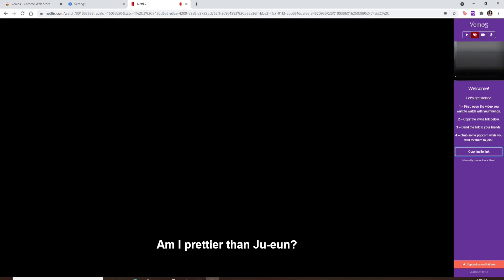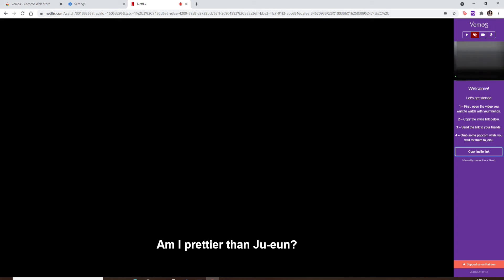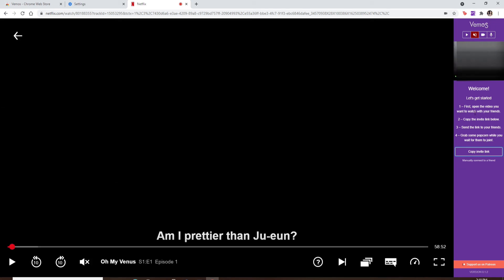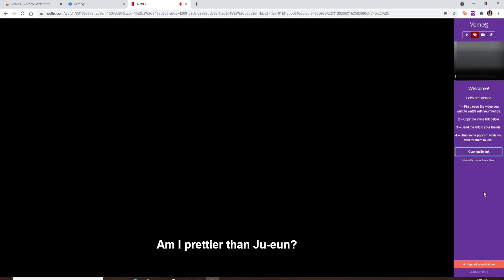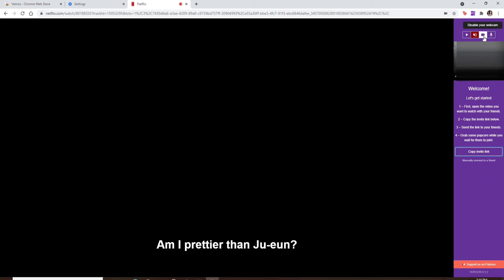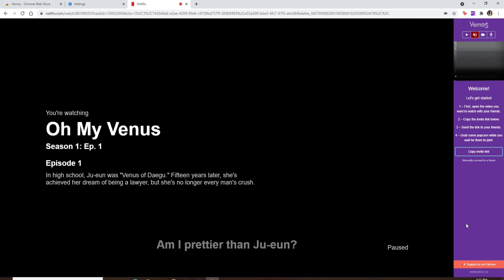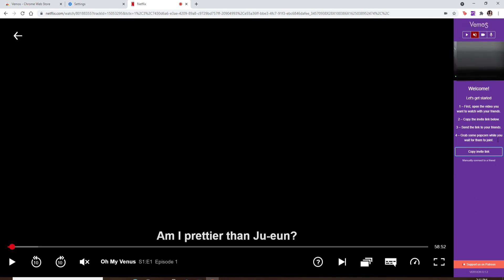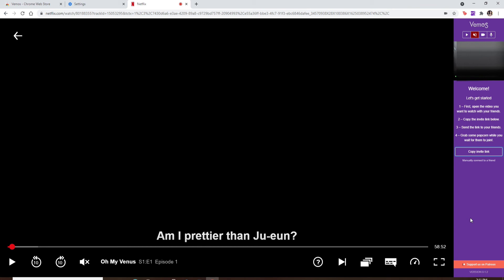Once they copy the invite link, they'll be able to land on this page. Once everyone starts joining in, they can enable their video camera and that way you can easily make a video call on Netflix Party.